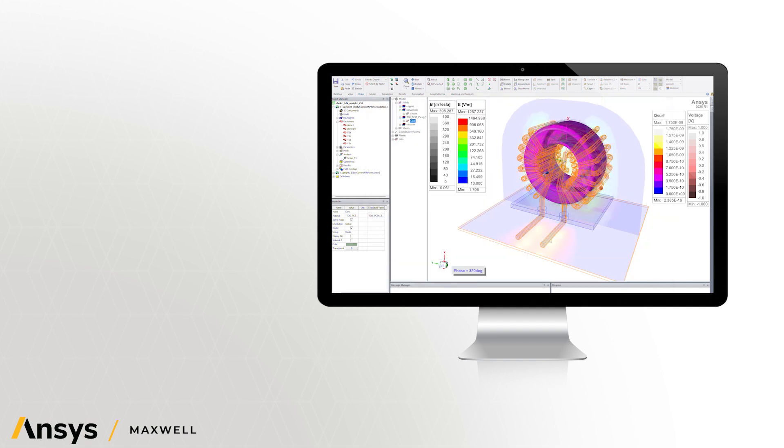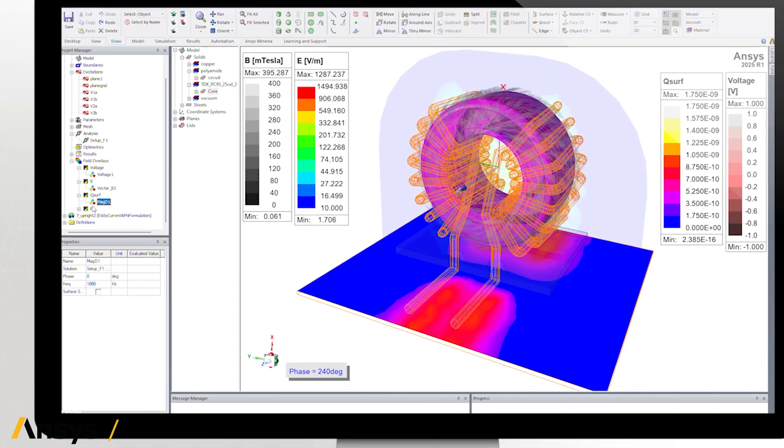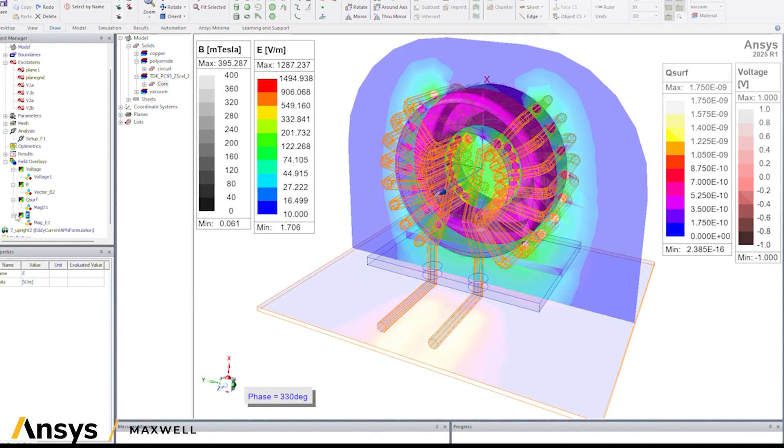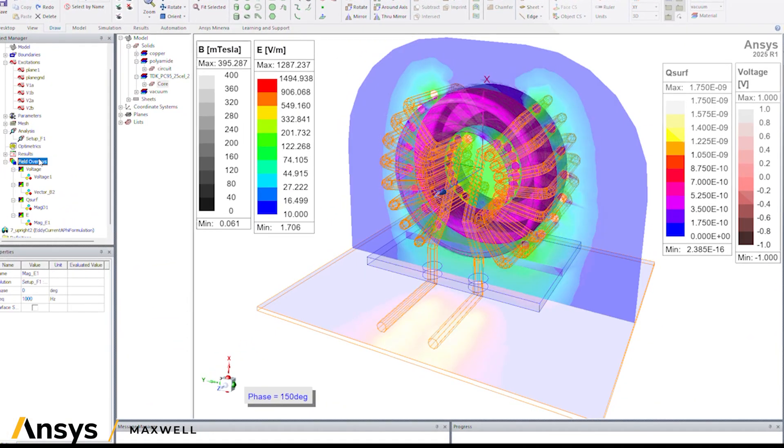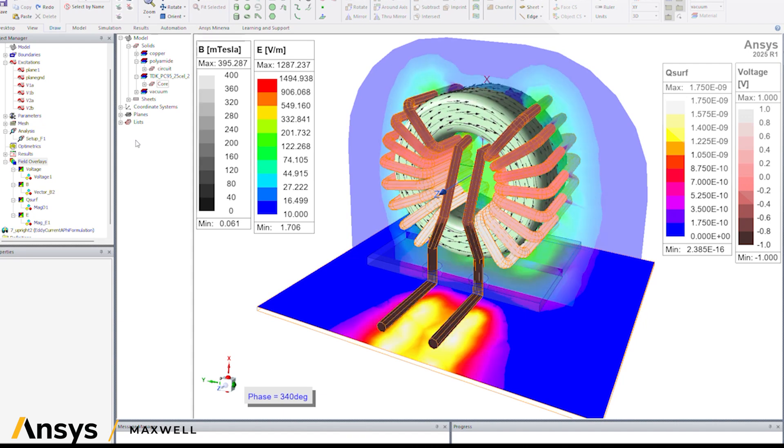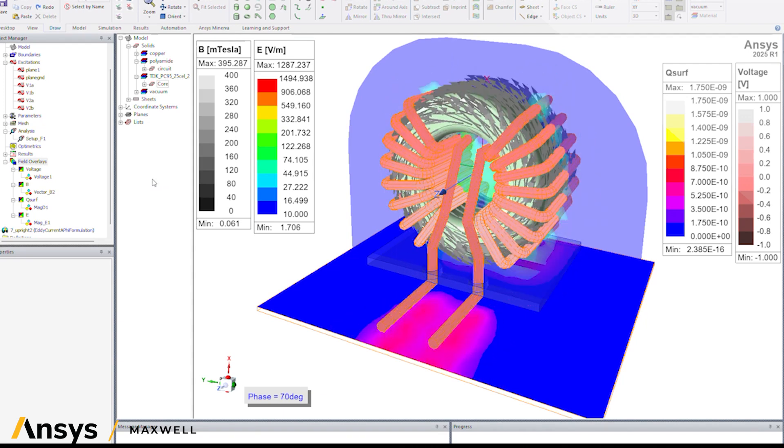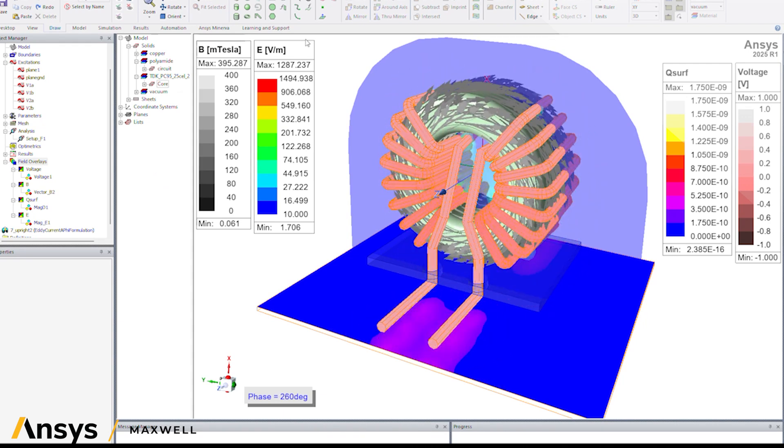These new features provide simulation engineers with powerful and flexible new capabilities to improve their understanding of the magnetic, electrical, thermal, and mechanical performance in these challenging applications, leading to better product design.